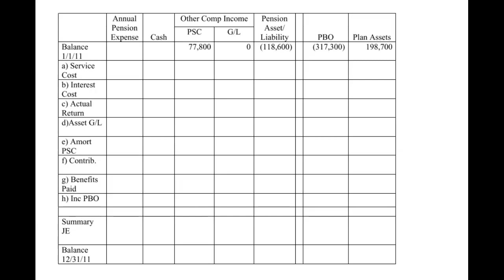So all these beginning balances — this whole row right here — all those beginning balances were last period's ending balances, which came from the fourth video in this pension series. All right, so let's just get going here. Service cost is given always, and it was 19,000.